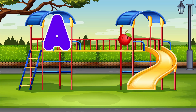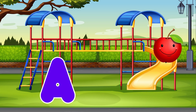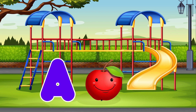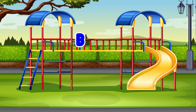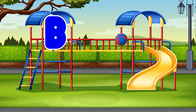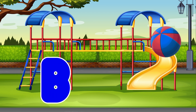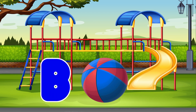A. Apple. A is for Apple. B. Ball. B is for Ball.